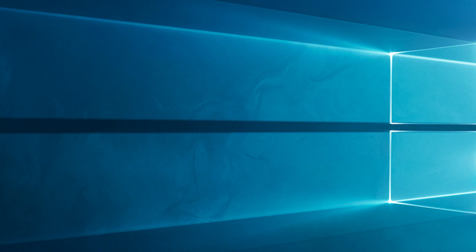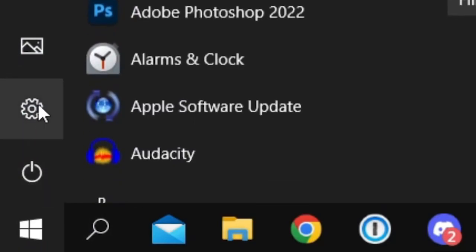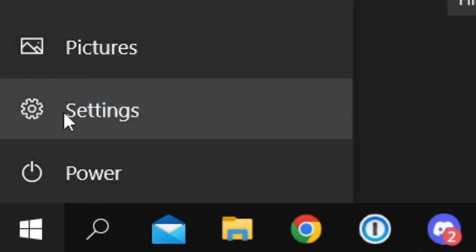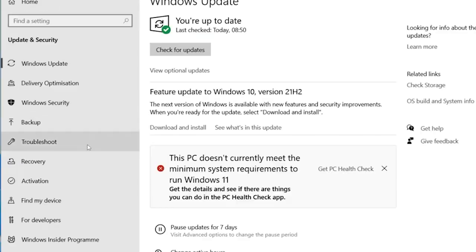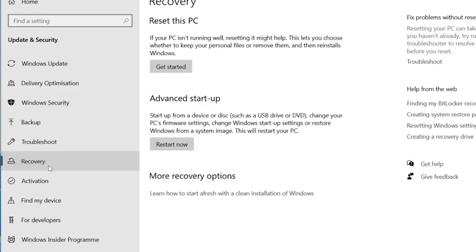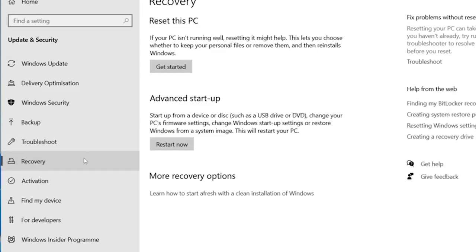First, boot your Windows PC in safe mode. Go to Start and then Settings, then on Update and Security, then click on Recovery and select Restart Now in the Advanced Startup row.